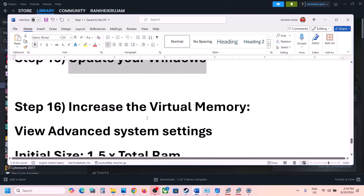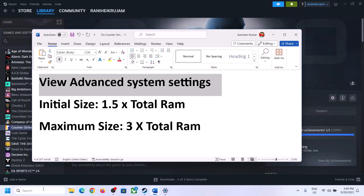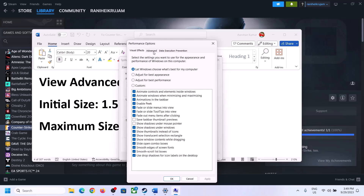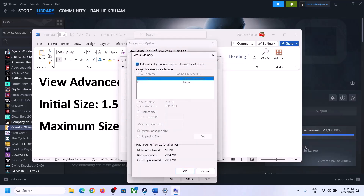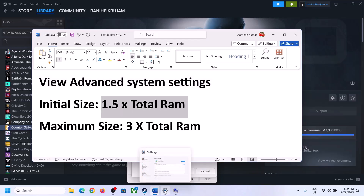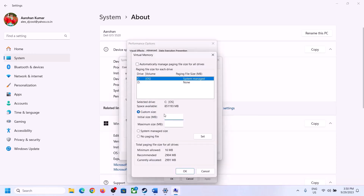The next step is to increase virtual memory. Type 'view advanced system settings' in the Windows search box, click on it, click the first Settings button, go to the Advanced tab, and click Change. Uncheck 'Automatically manage paging file size for all drives', select the drive where the game is installed, and set a custom size. The initial size should be 1.5 times your total RAM in megabytes.